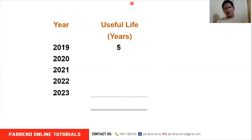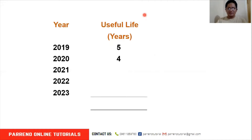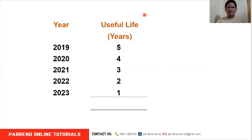For example, the useful life of a car is five years. In 2019, its useful life is still five years. After a year, its useful life is now four years. Continuing through 2020, 2021, 2022, 2023 — our sum of the years digit is 15.